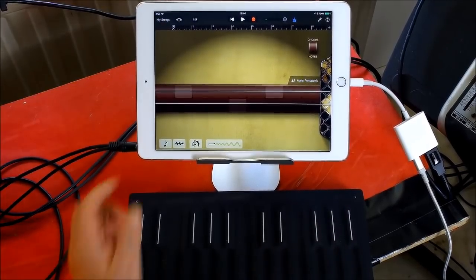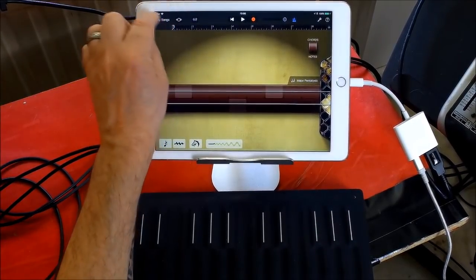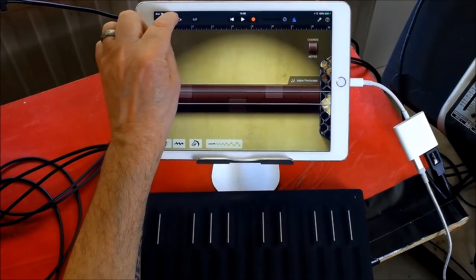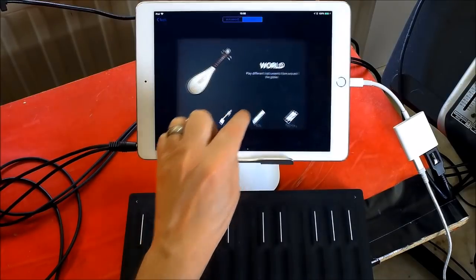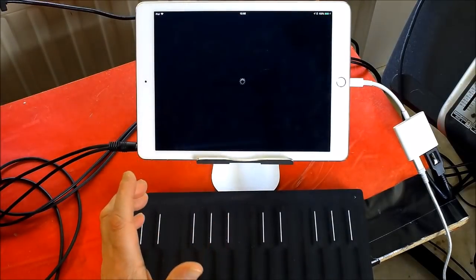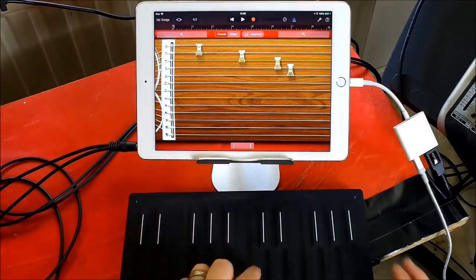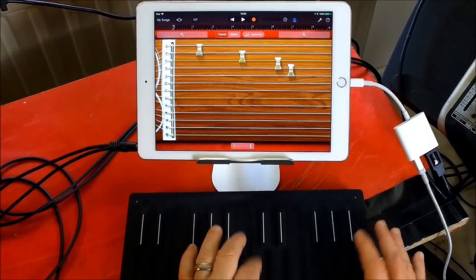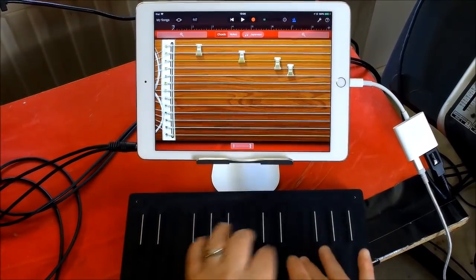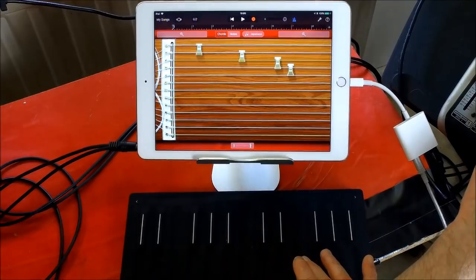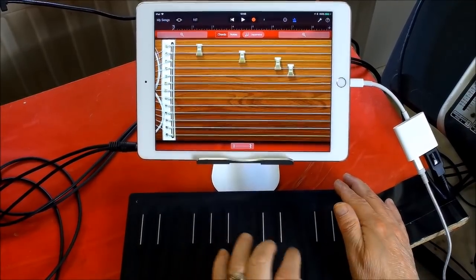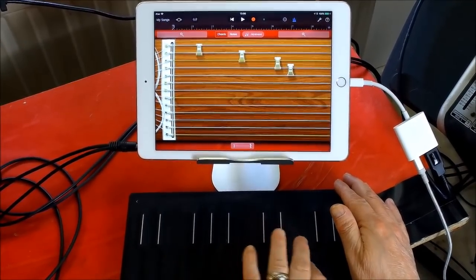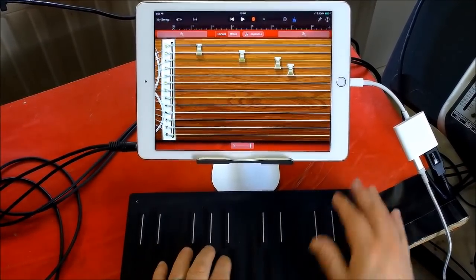And then we can go back to GarageBand and we have full MPE Control, which is just great now. Fantastical.